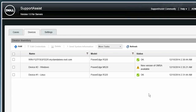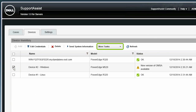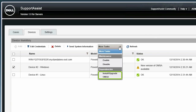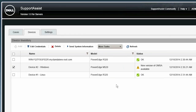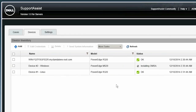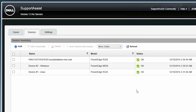Now let's upgrade OMSA on the device that we've added. To begin, select the device and click More Tasks. Then select Install Upgrade OMSA. When the installation is completed successfully, the status of the device changes to OK. For more information about SupportAssist, visit Dell.com/SupportAssist.